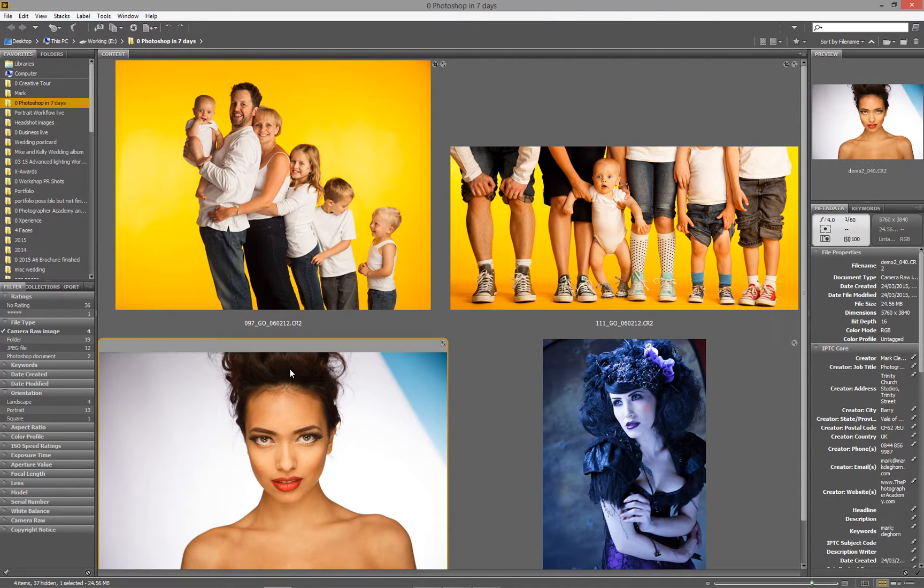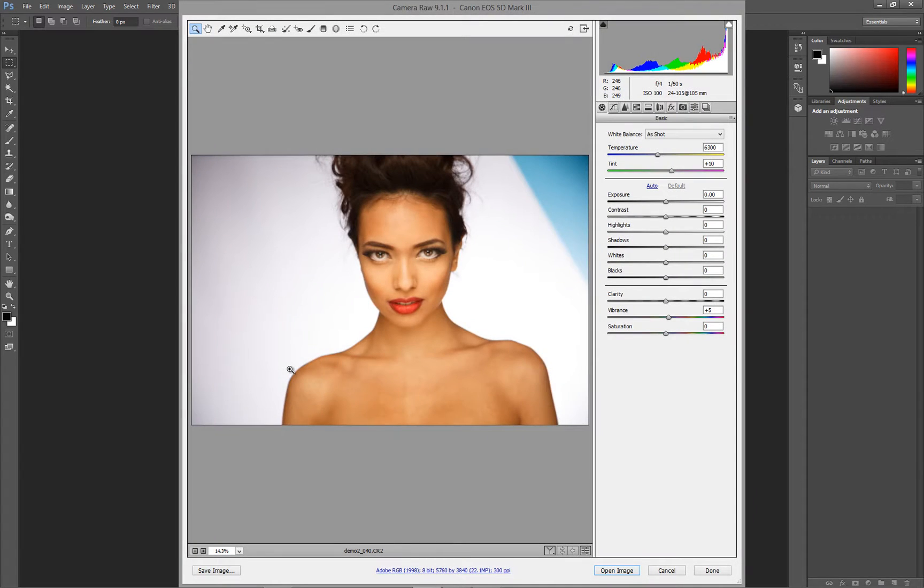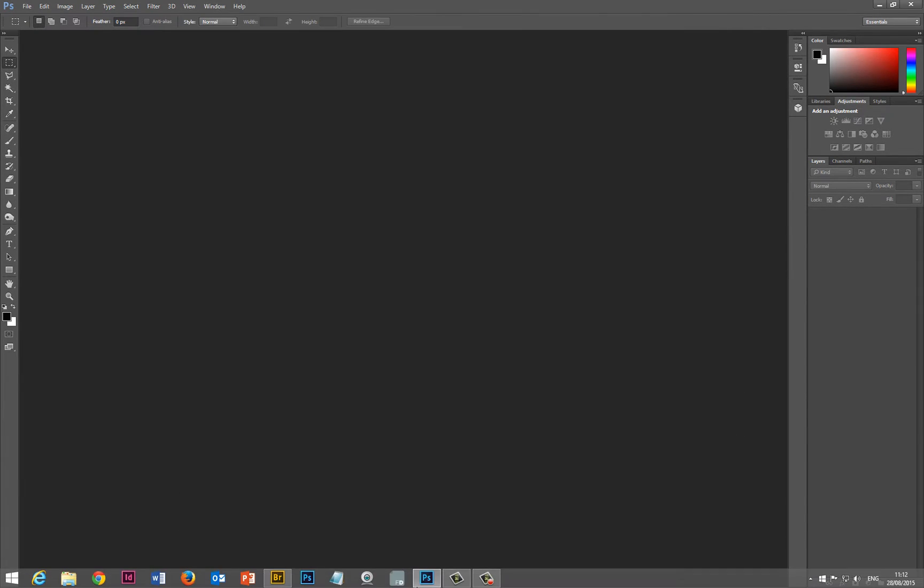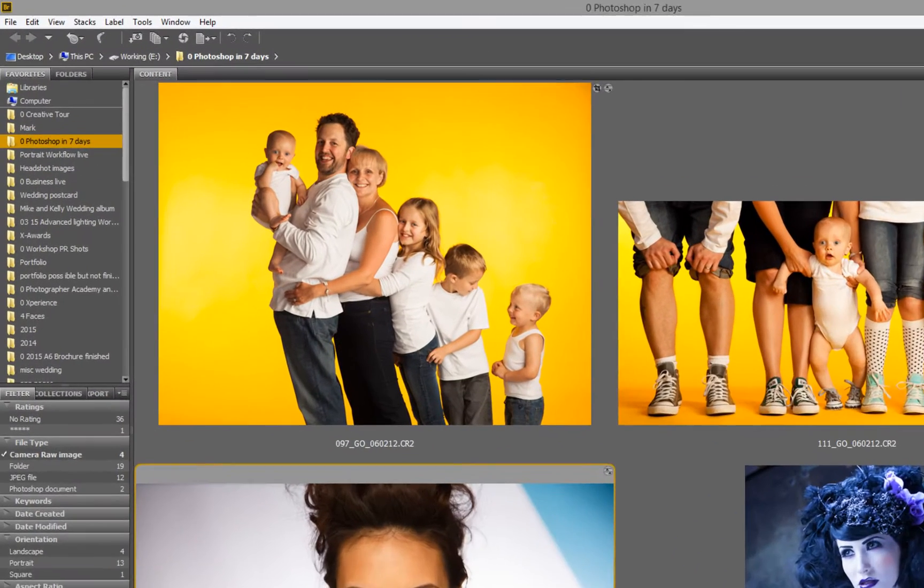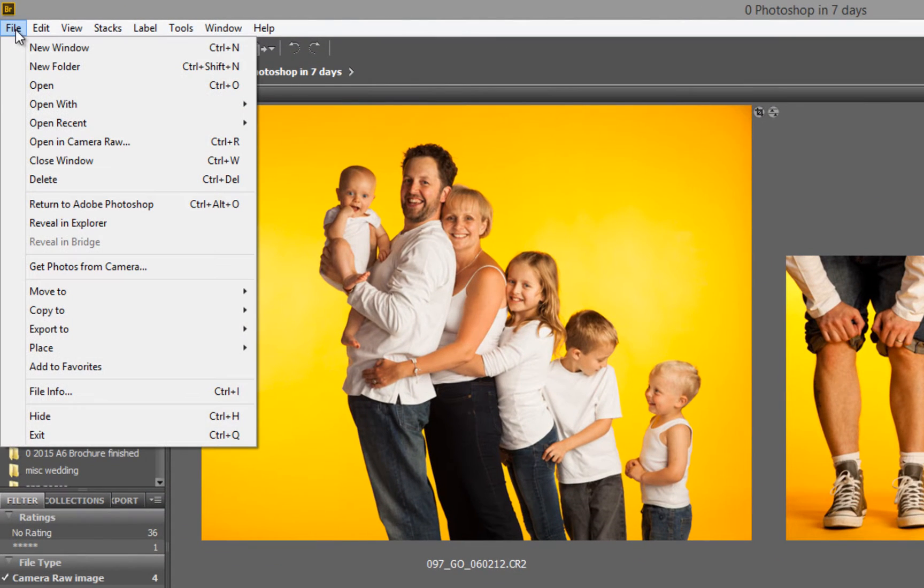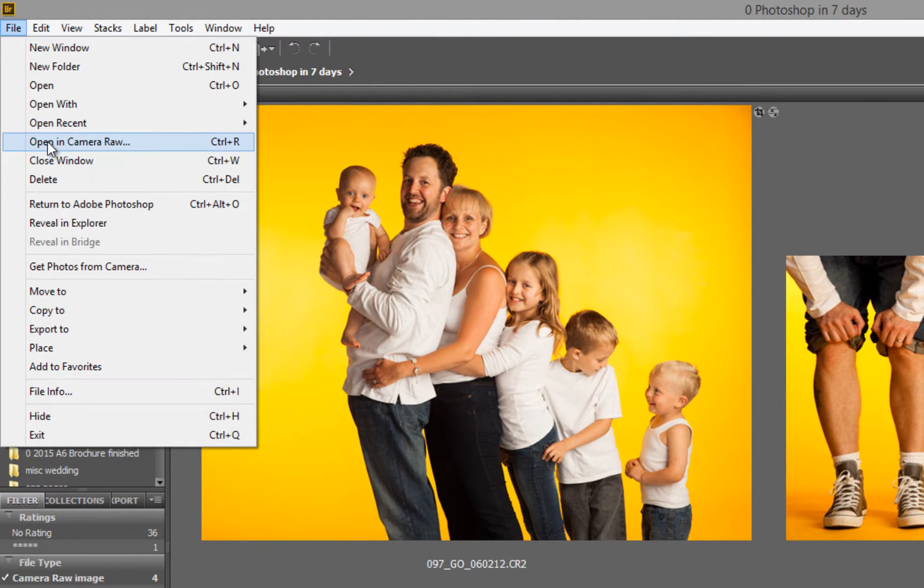Let's look at one file to begin with. I can either double-click it, which instantly will launch the Camera RAW processor, where I can make the adjustments. Or, in the same way, if I just go back to Bridge, I can come up into File, and then Open in Camera RAW.